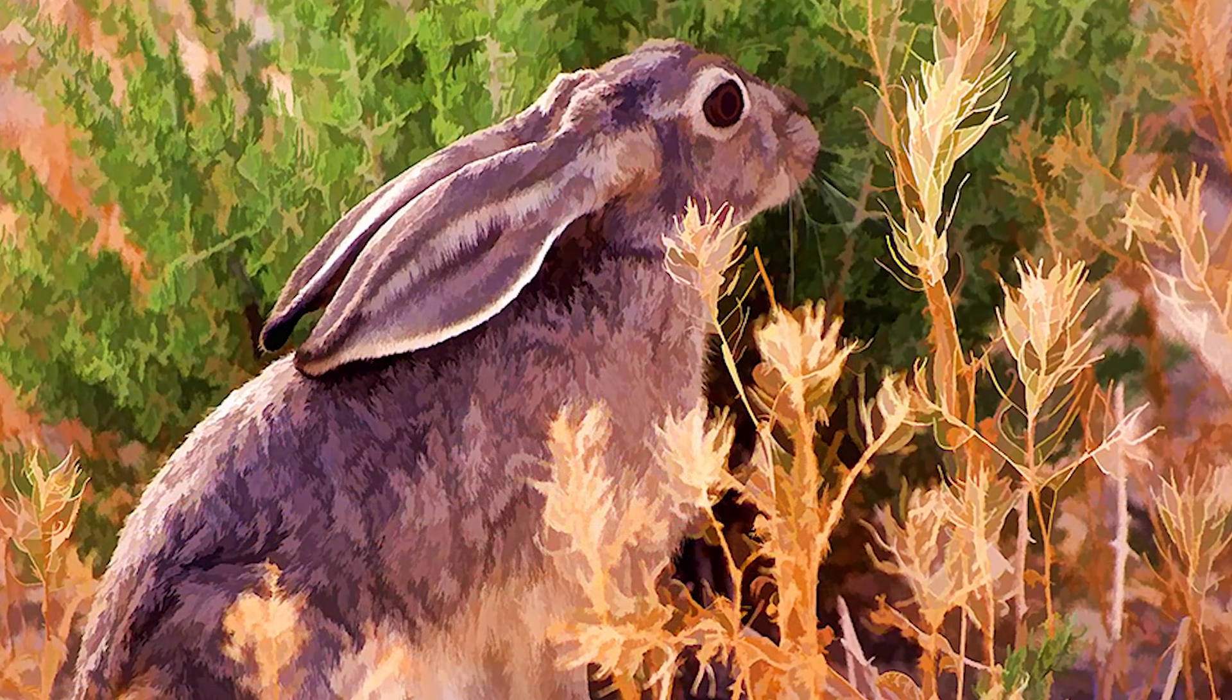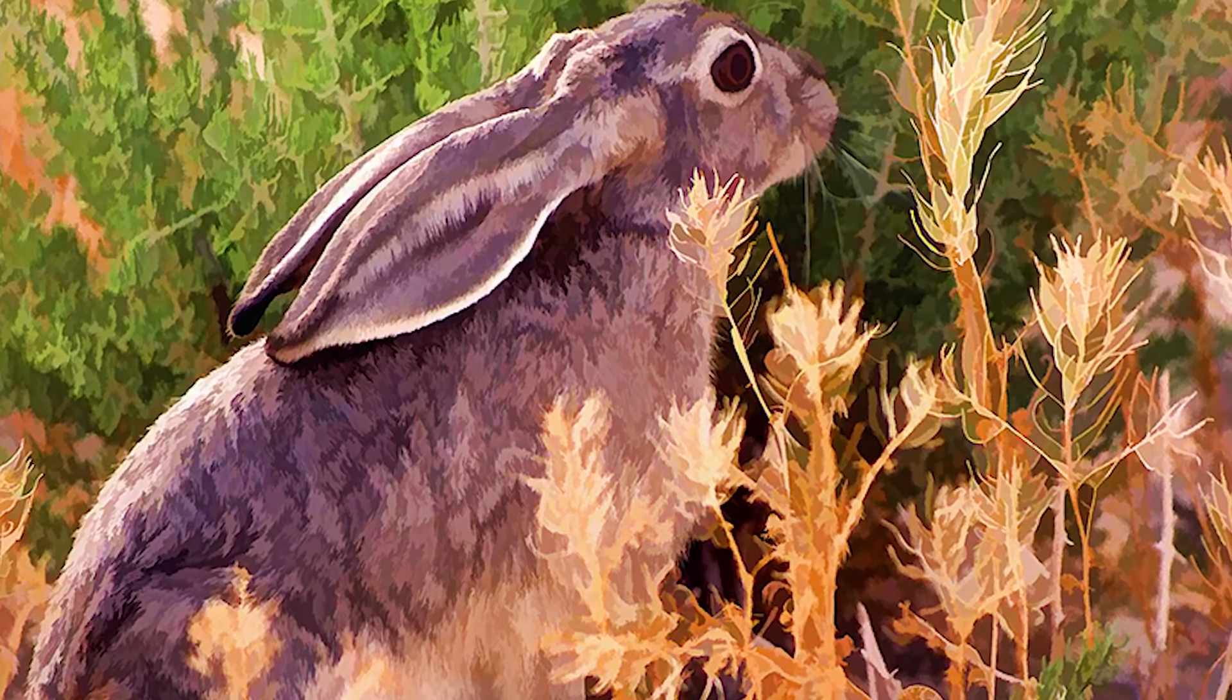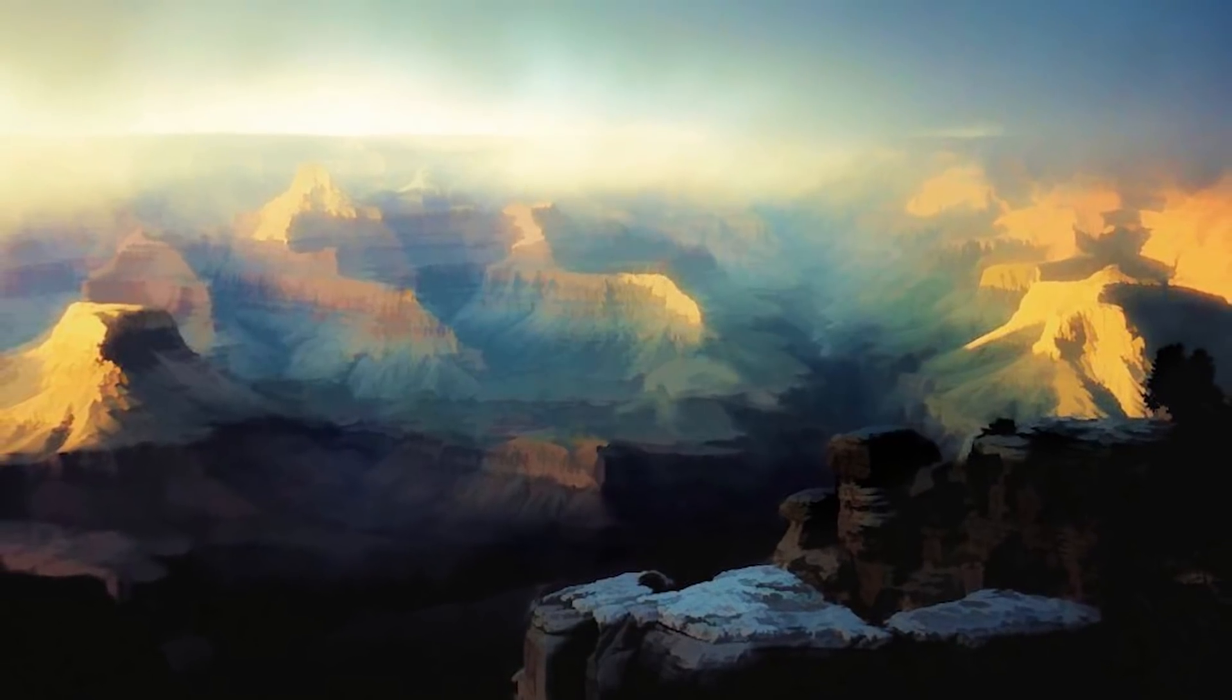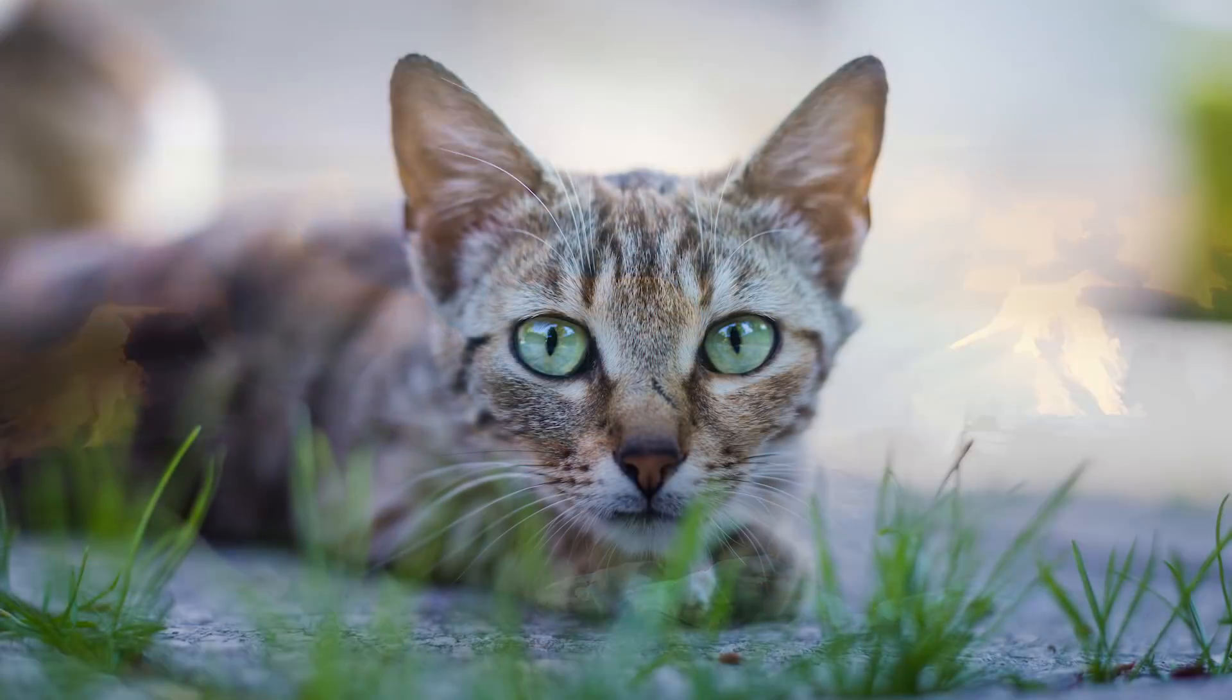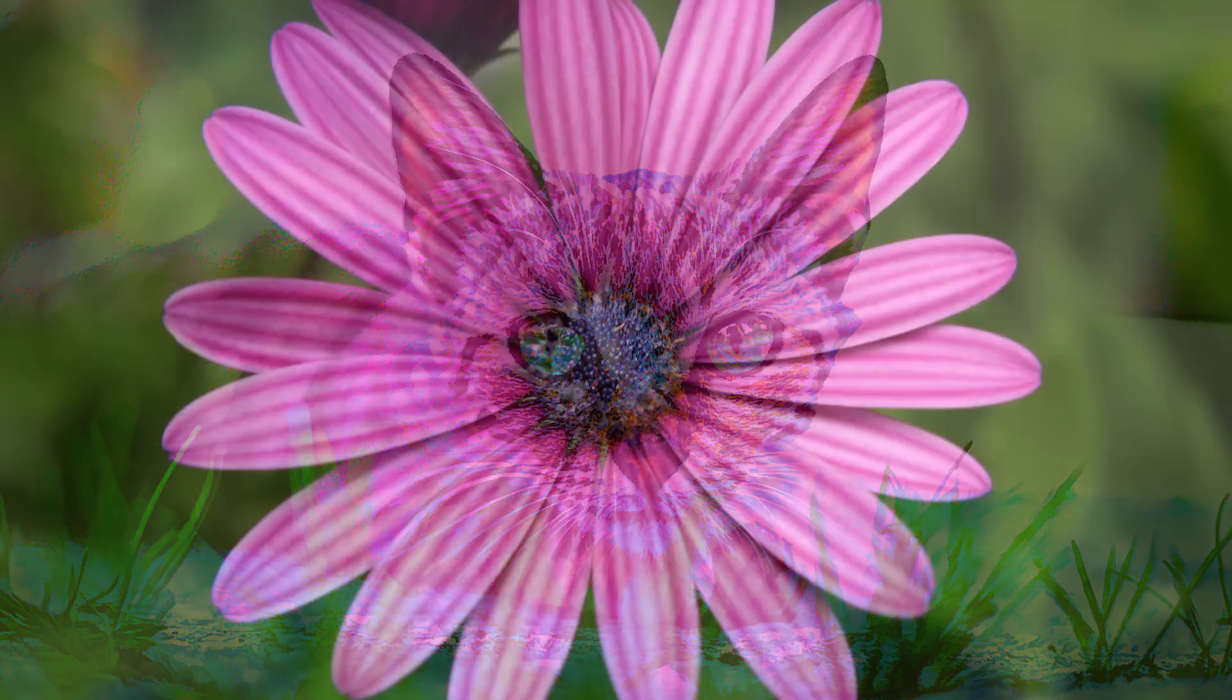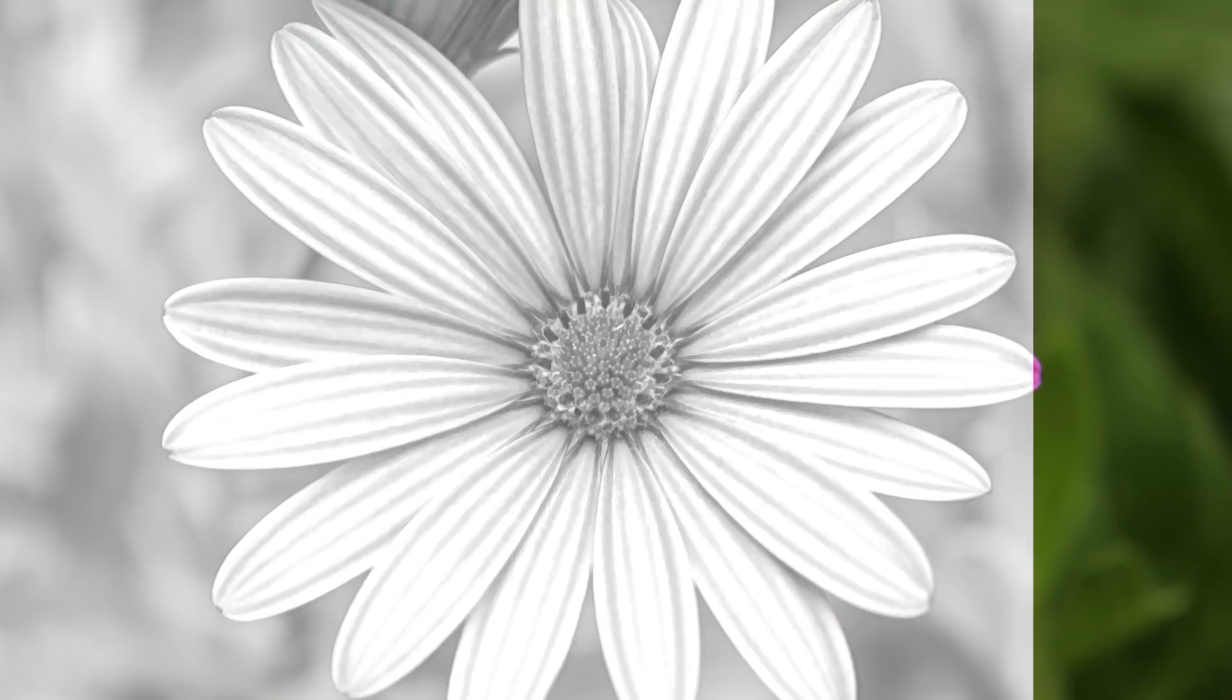There's no other tool out there that helps you create beautiful and unique art as quickly as Topaz Simplify. And there's no faster way to the results you want than Simplify in Studio.